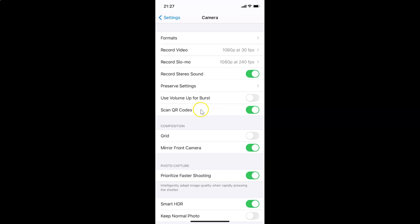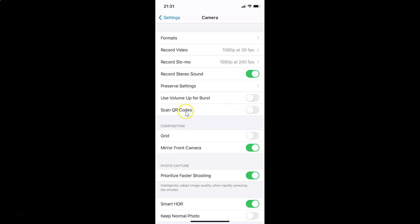If you want to disable this again, come back to the Camera screen, tap the toggle next to Scan QR Codes, and move the slider to the left. You can see it's now disabled. To re-enable it, tap the toggle again and move the slider to the right — it's now enabled.